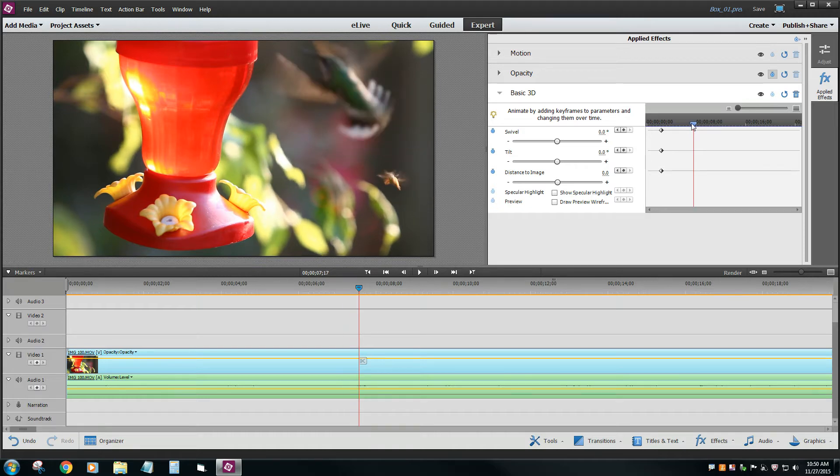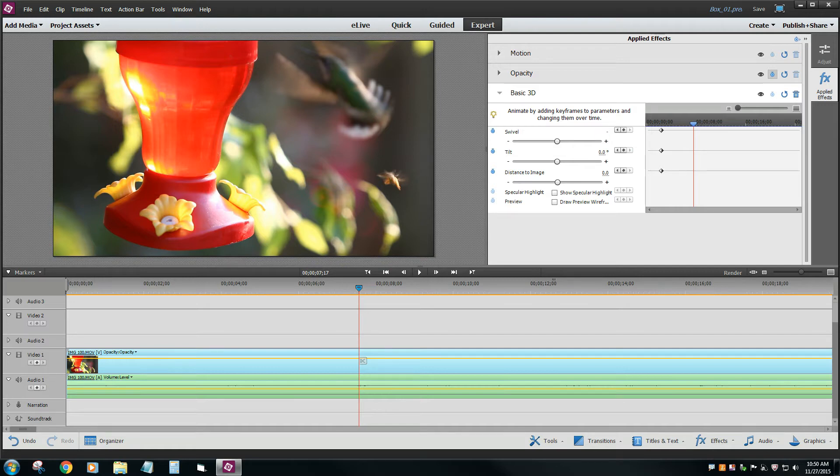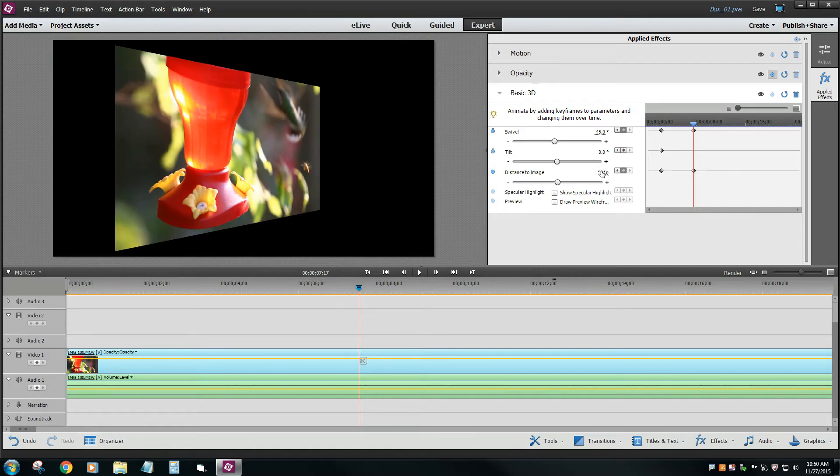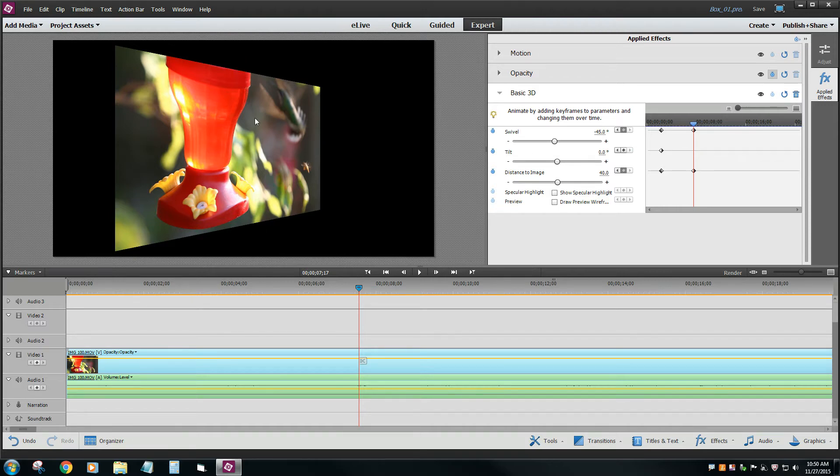Let's change the settings to maybe minus 45 for the swivel. And how about Distance, say 40. Now I've played around with these, so I kind of know what these settings are. You're going to have to kind of mess with them yourself. Now if you notice the image isn't in the center of the screen, or it's centered, but I don't want it there, I want it to the left or right hand side.